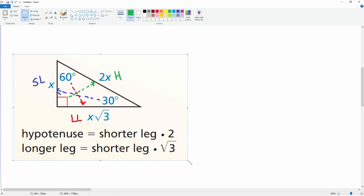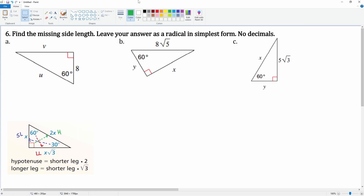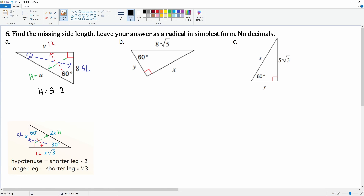All right, let's look at the first one. We know this is the longer leg because it is opposite the 60. This is the hypotenuse because it's opposite the 90, and that makes this the short leg opposite the 30. Our short leg is 8. Using the formula — hypotenuse equals short leg times two — we have u equals 8 times 2.